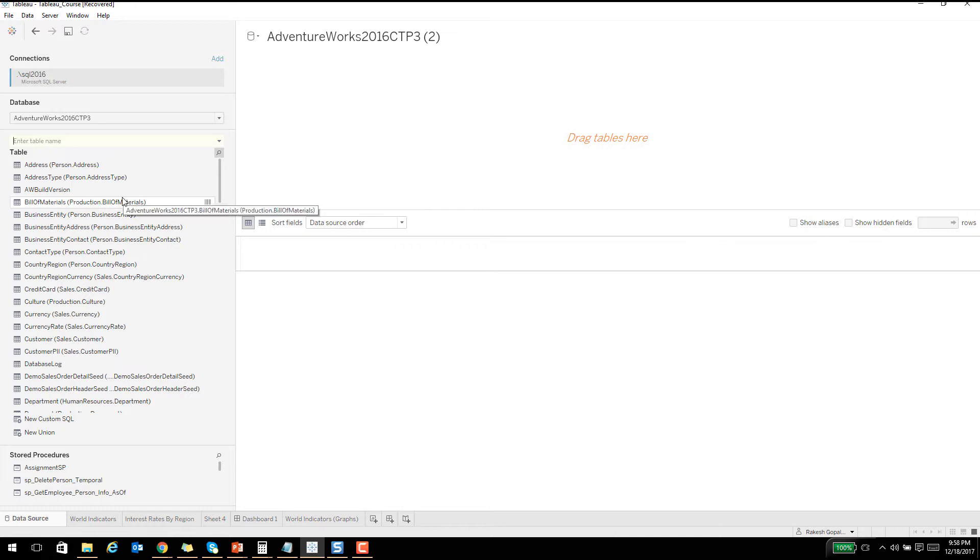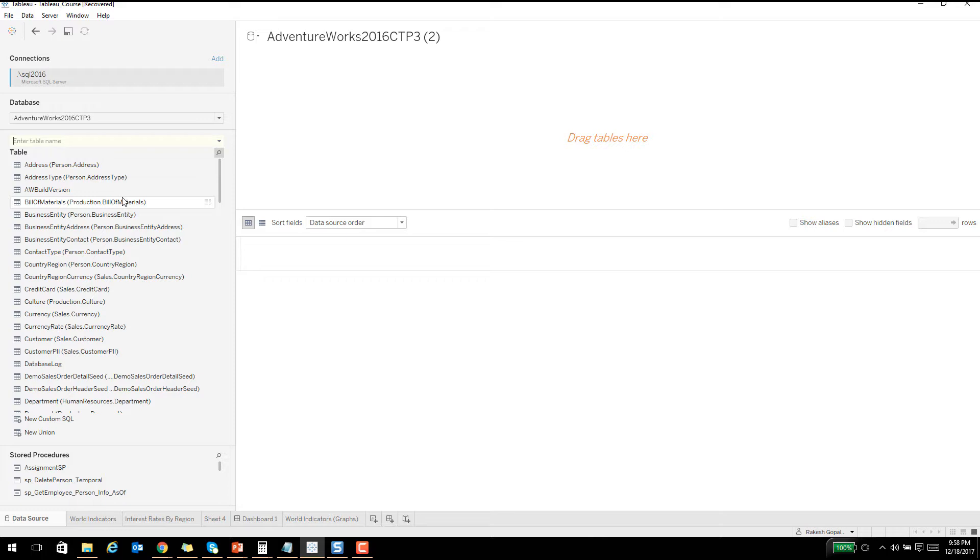I'll go ahead and connect to my AdventureWorks database. This is a database that ships along with SQL Server, a sample database that Microsoft provides. I have given some links in case you are interested in installing that, but this is not an absolute necessity for this course.